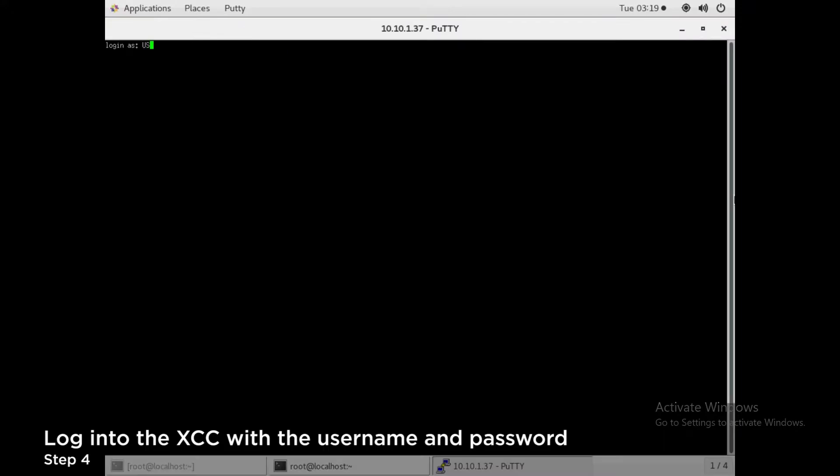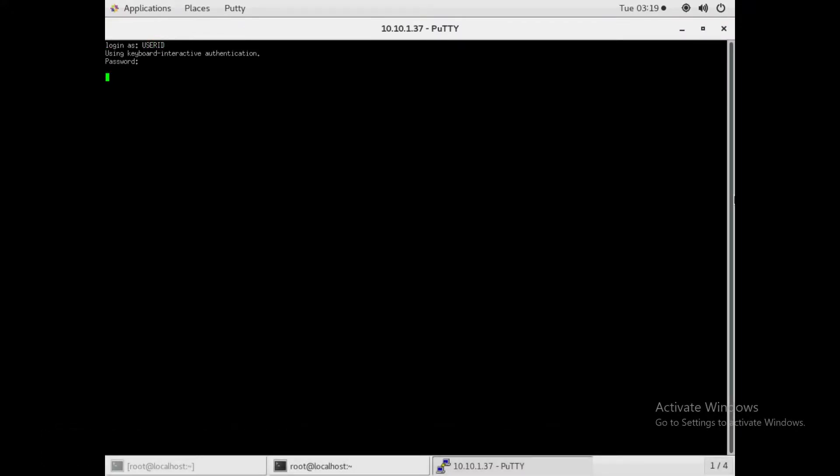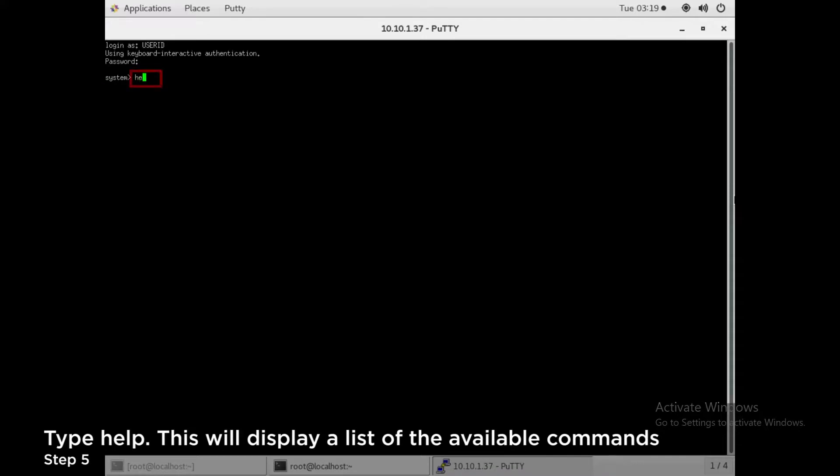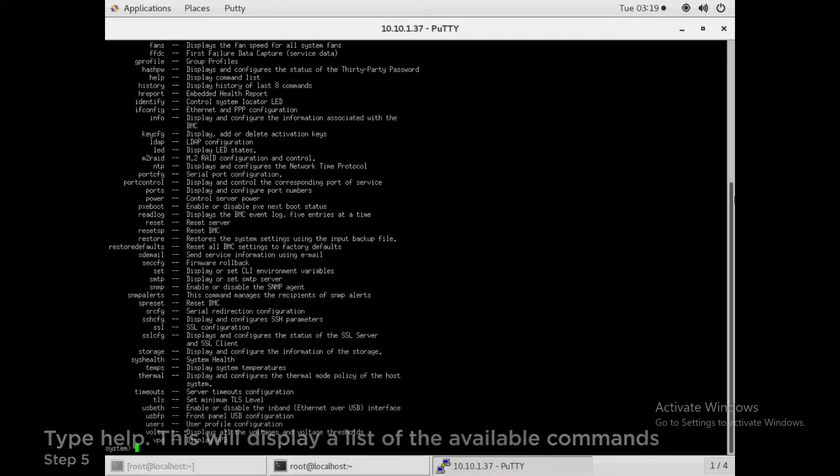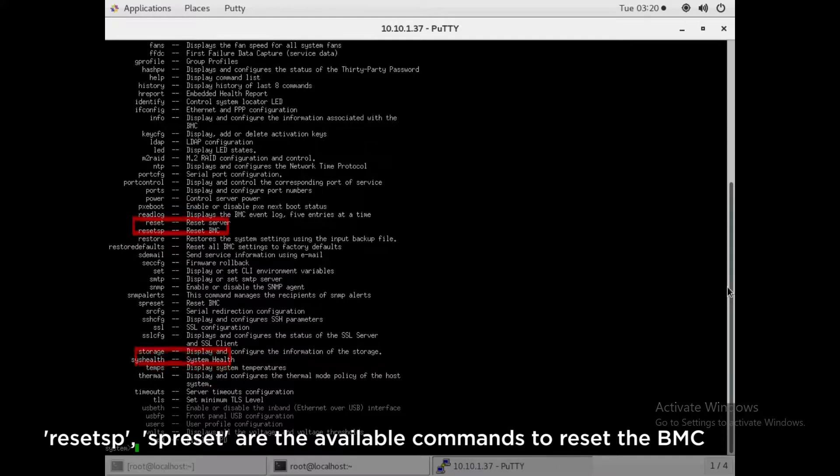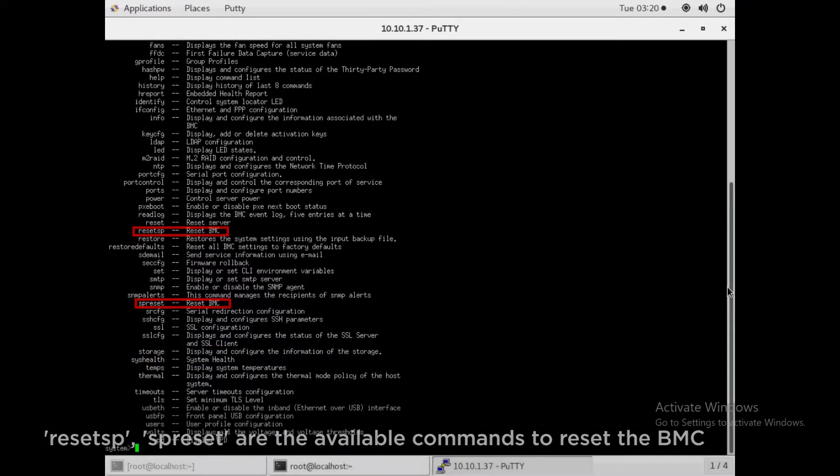Login to the XCC with the username and password. Type Help. This will display a list of the available commands. Reset SP and SP Reset are the available commands to reset the BMC.